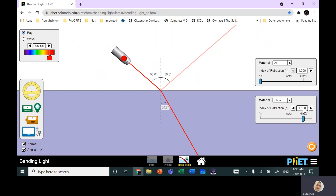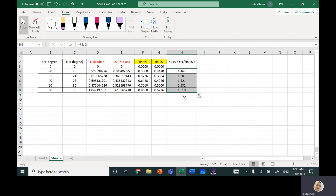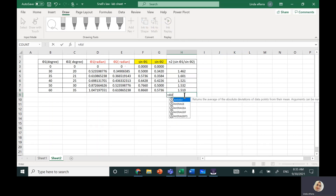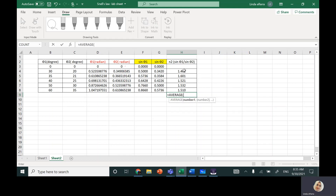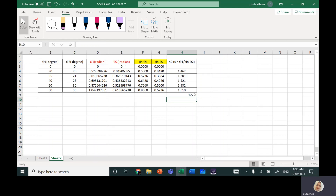I can finish by finding the average of all these values. Write 'equal', type 'AVERAGE', double-click on it, highlight all the values, close the bracket, and hit enter. The value I got for the index of refraction of the glass is 1.5, which is close to the actual accepted value for the glass material we're using.